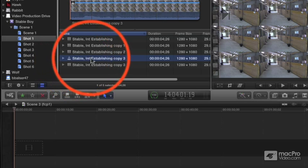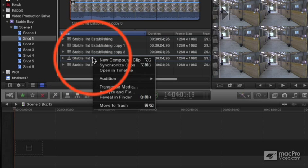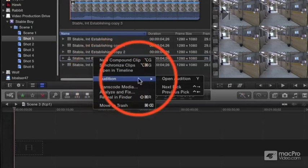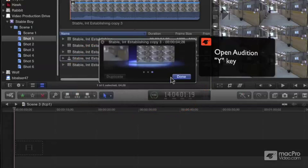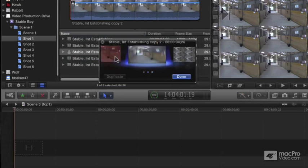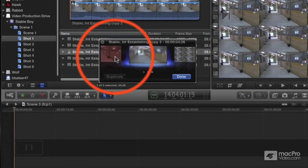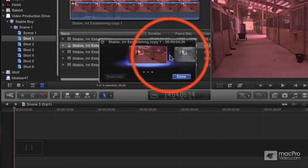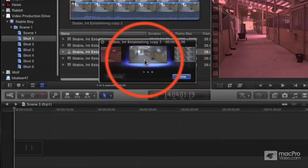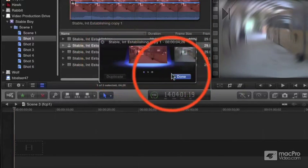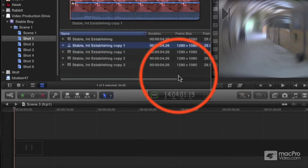All I have to do now is right click, go to Audition and Open Audition or just hit the Y key. Here I can see each of my three versions. I pick one to be the active version, click Done and that is the version that clip acts on.